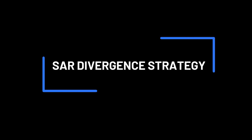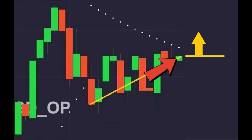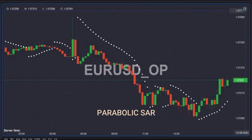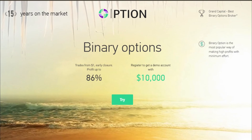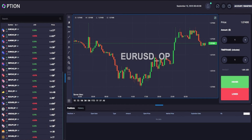Here is a scalping strategy with a high win rate on one-minute candles with a five-minute expiry, based on the signals of the Parabolic SAR filtered by divergence. Positions are opened only in the direction of the trend. We try it on GCoption in the WebTrader platform, but you can also test it on your favorite broker with the same indicators. Let's explain the rules first and then carry out practical tests.